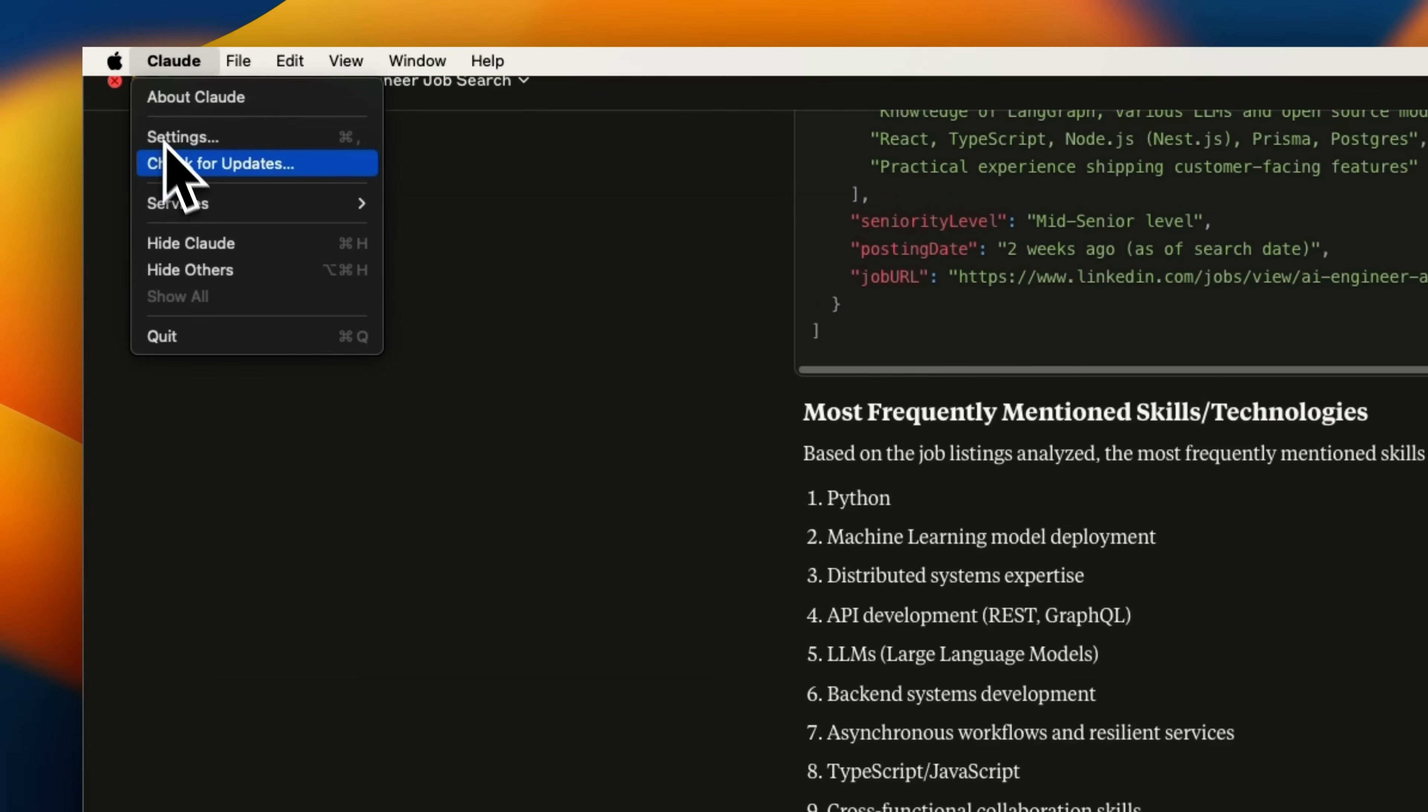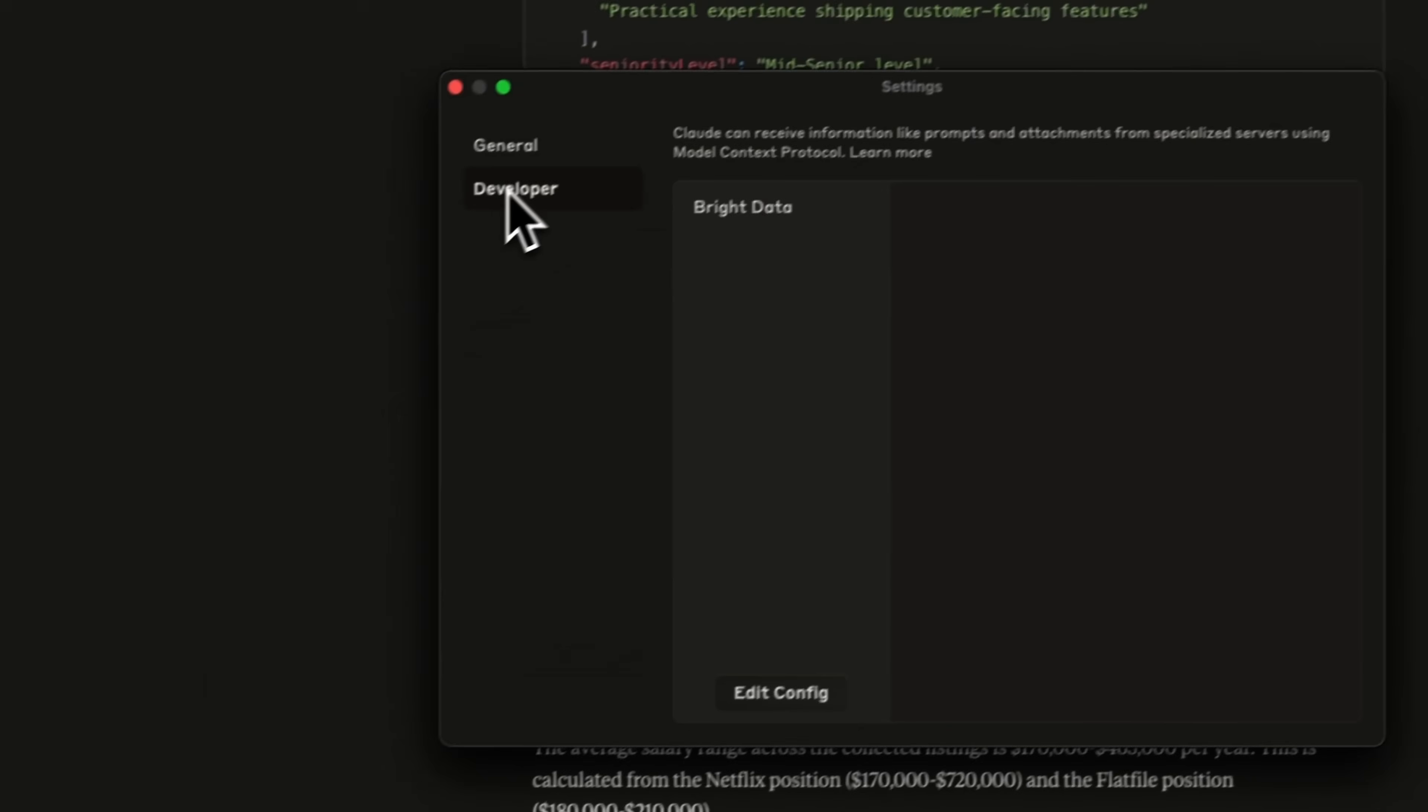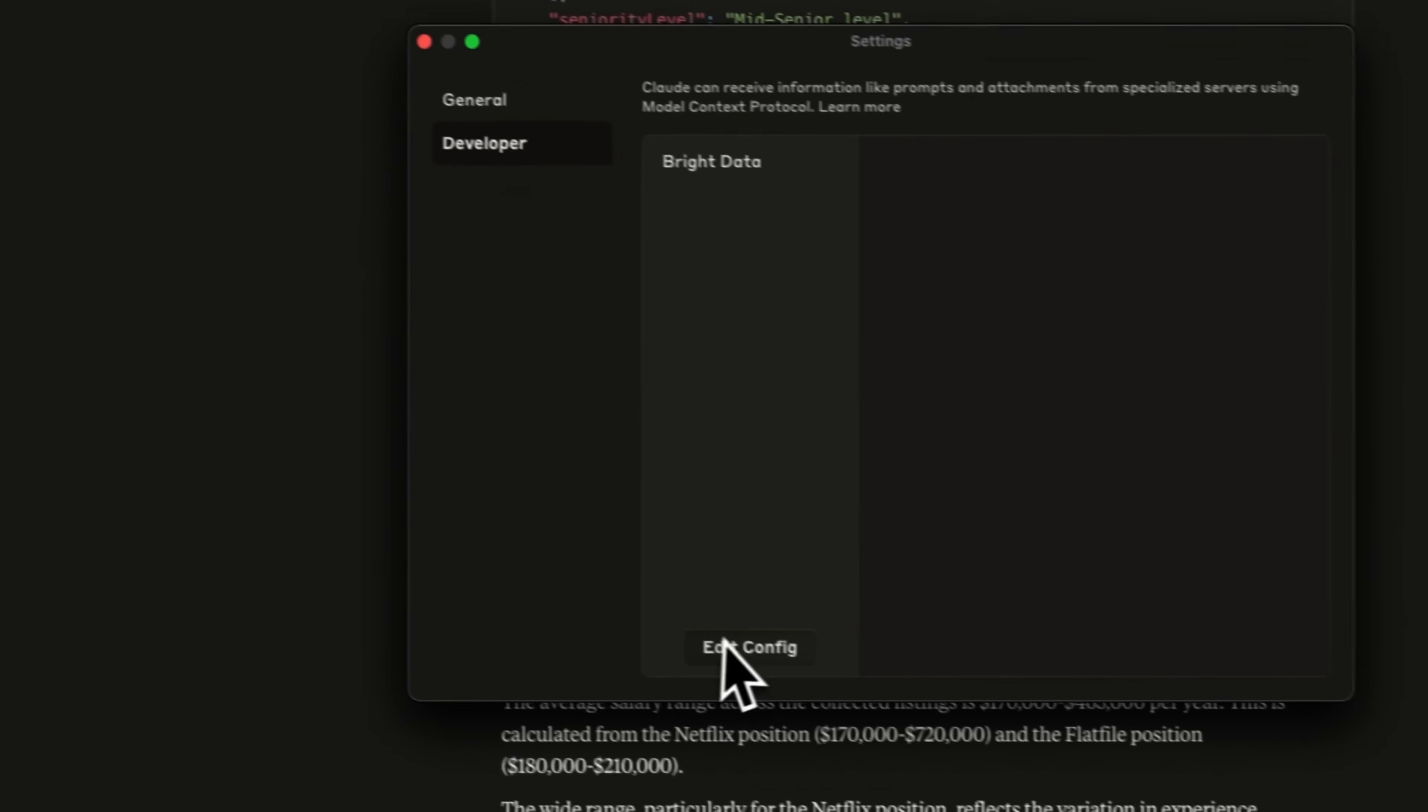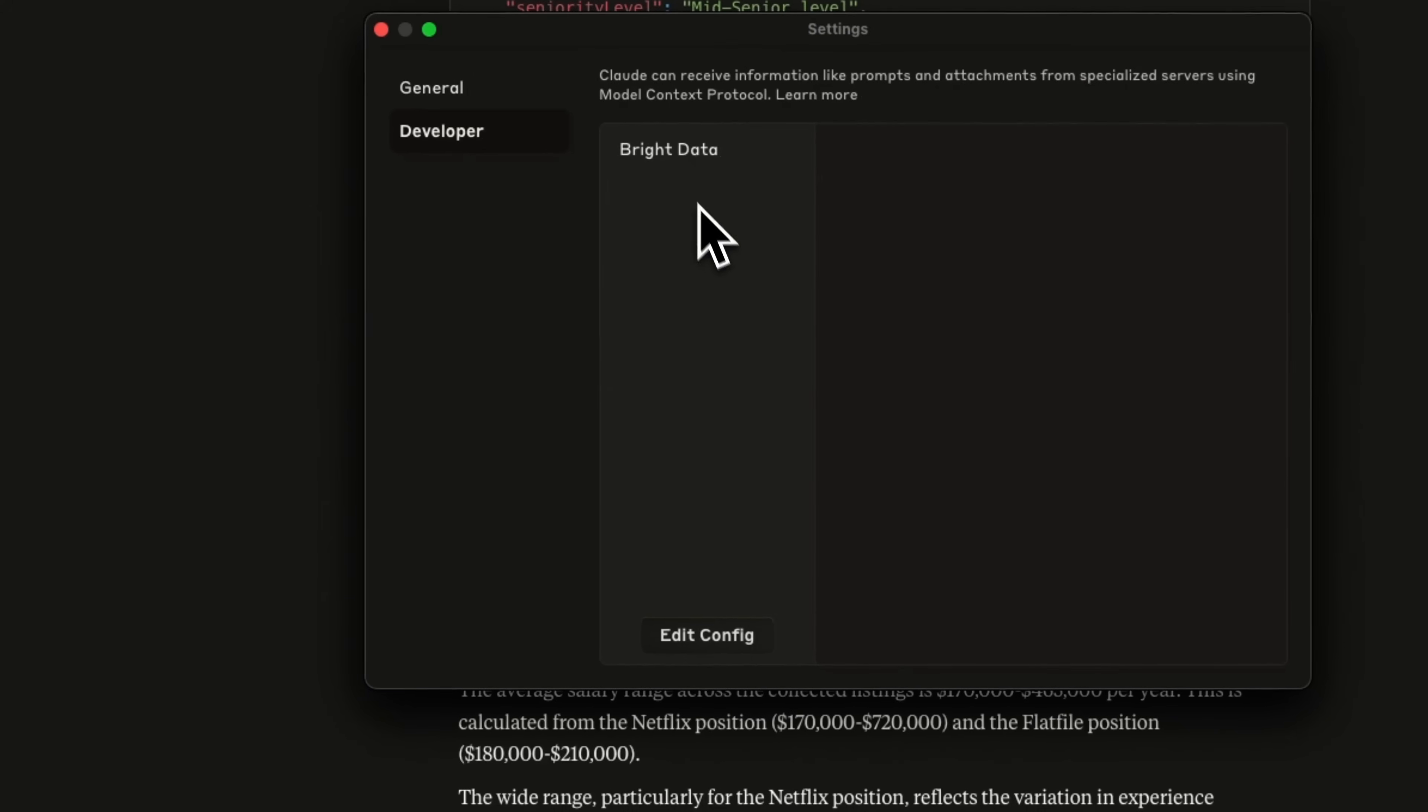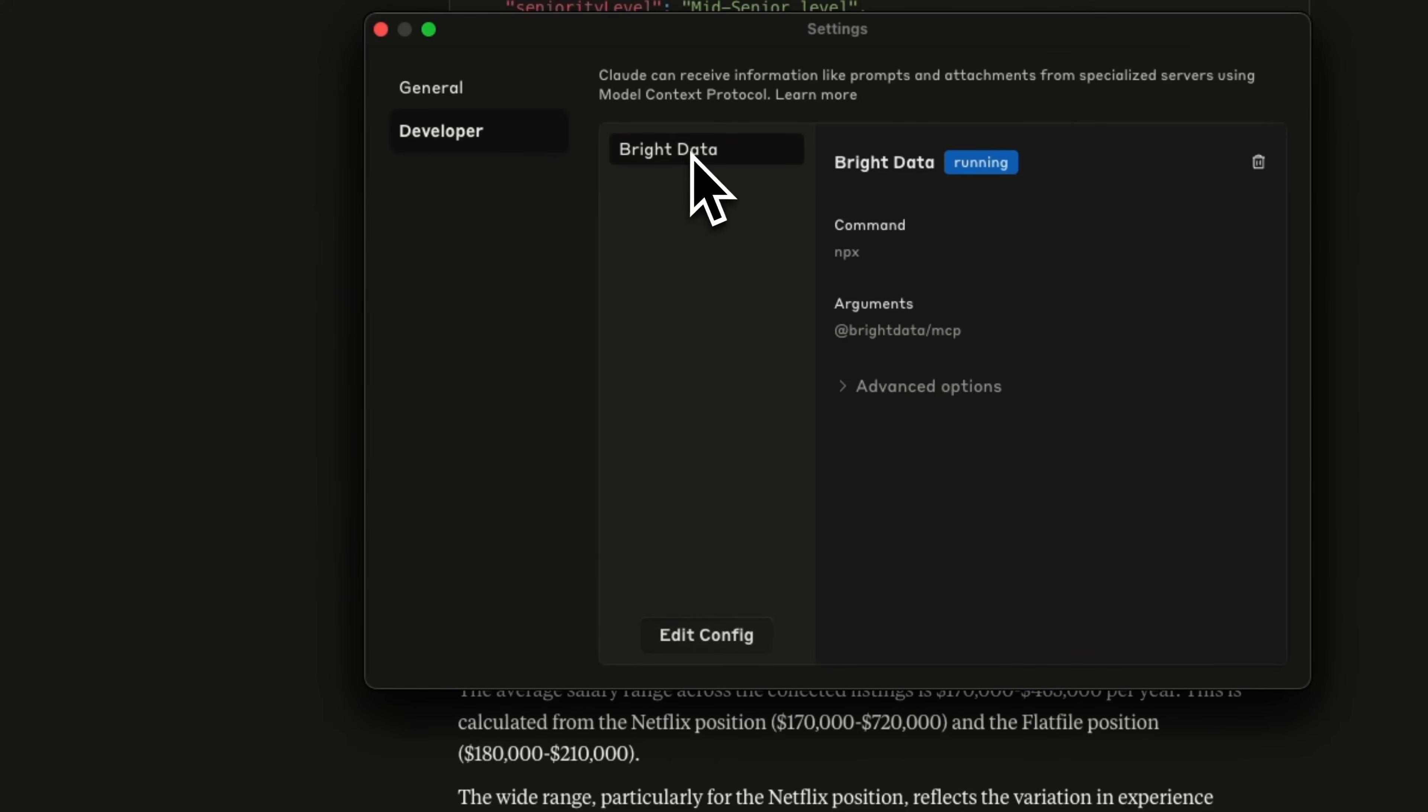Now, how exactly you set up the Bright Data MCP server on Claude Desktop. So it's that simple. Just go to Claude settings here. Go to developers.